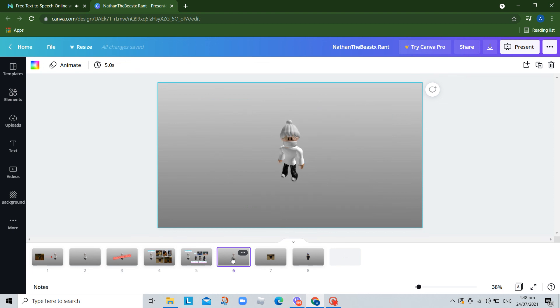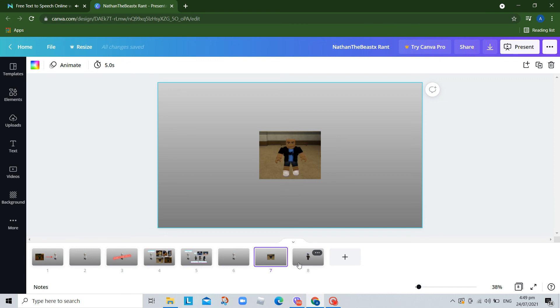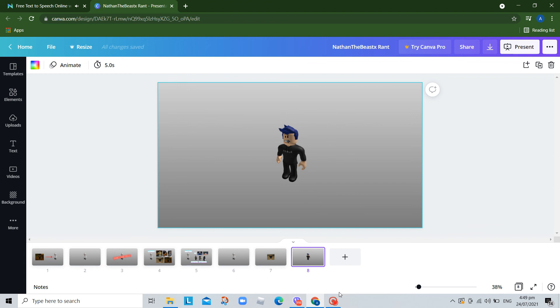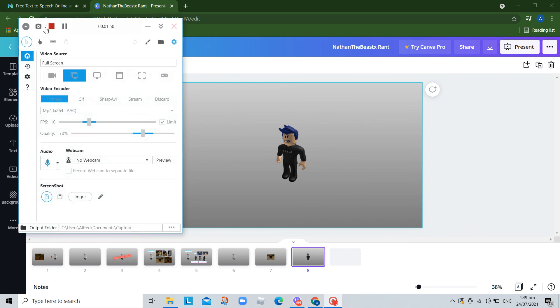So Nathan the Beast X sucks, and so does Raja. But if you like this user, I respect your opinion. Anyways, Toyota Supra 5454 is 8000 times better than Nathan the Beast X. But if you hate this user, I respect your opinion. Anyways, end of rant.